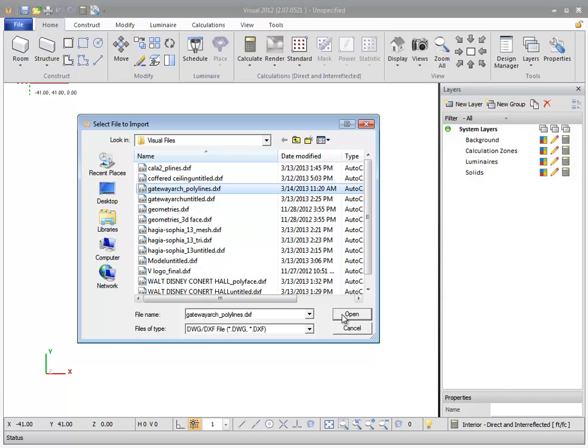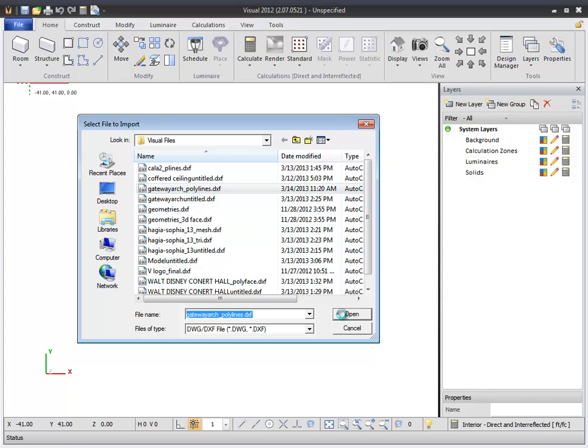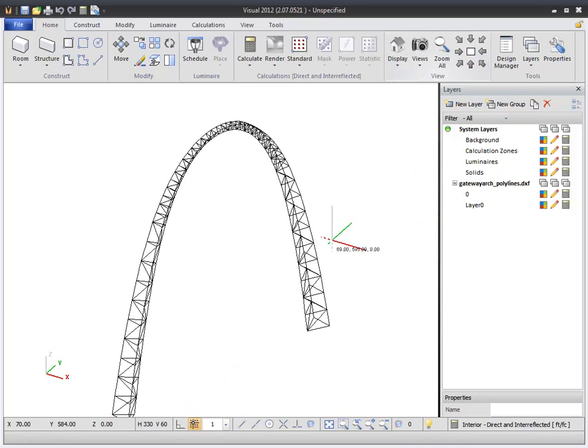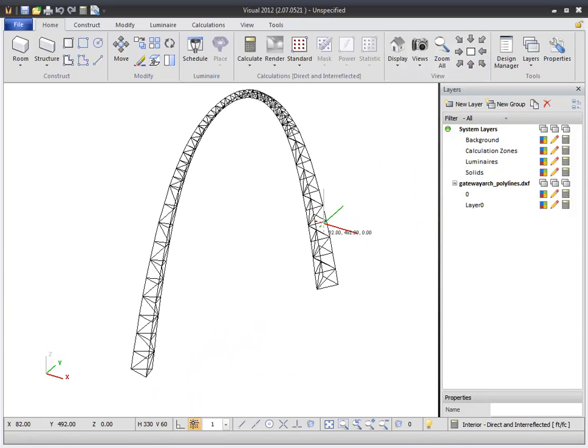Visual will then import the linework from the DXF file. At this point, your model doesn't contain any solid surfaces, only linework.